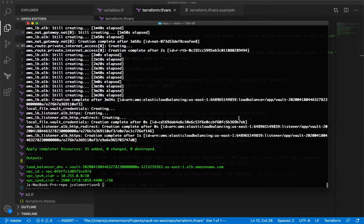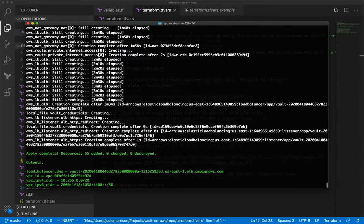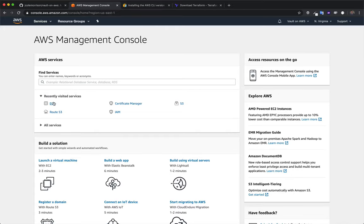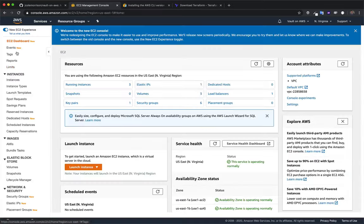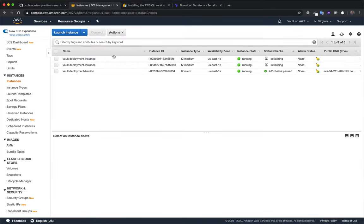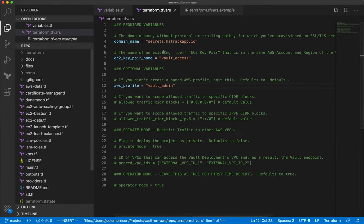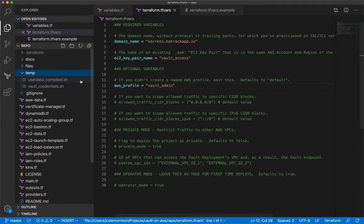My deployment is done and Terraform has spit out some outputs we need to pay attention to. As proof it's live, if we hop over to the AWS console and go to EC2 Instances, we'll see our Vault deployment instances as well as the bastion host — all resources have been created and are live. Also during deployment, a 'temp' folder popped up in the text editor with two files.